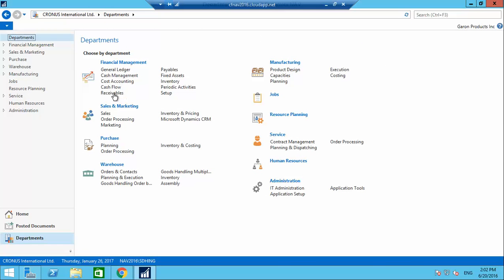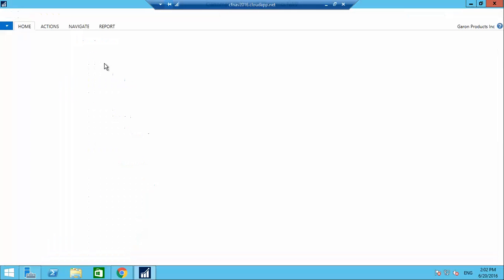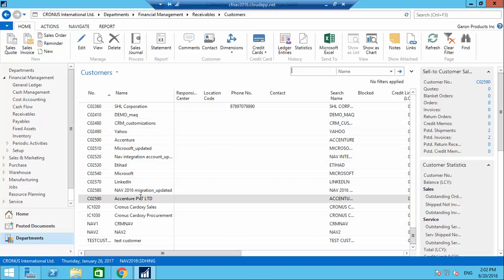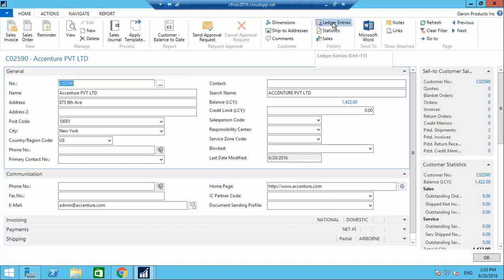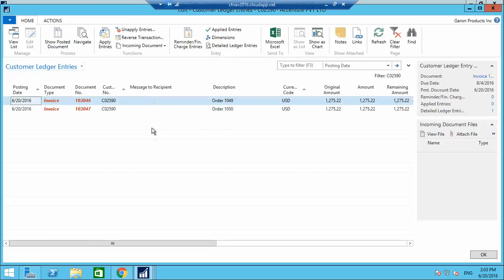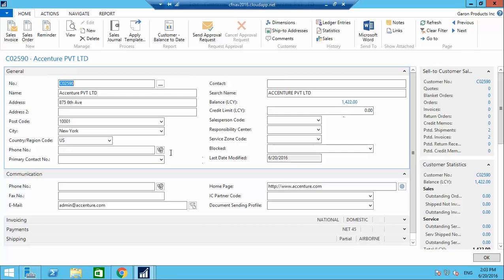Now coming to the finance side — receivables in Customers. Opening the same customer, Accenture Private Limited. In the ledger entries you can see the invoice we just posted — number 103047 — with the amount and due date of 4th August. We need to collect payment from this customer by that date, calculated based on payment terms.